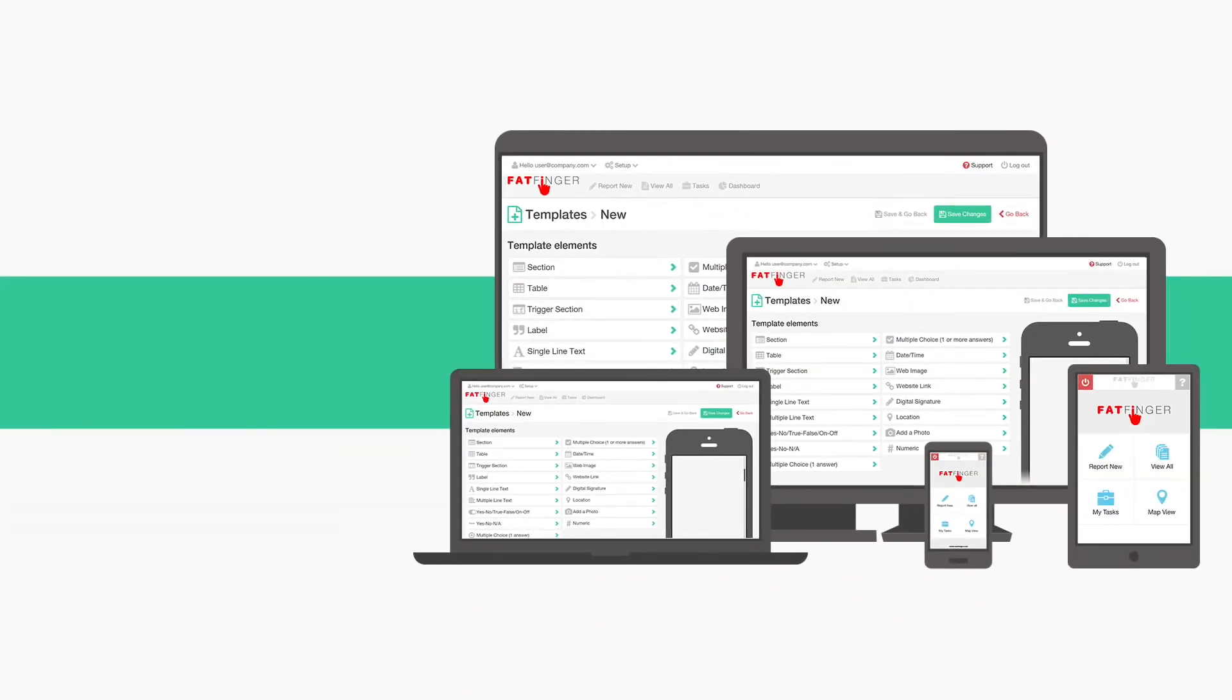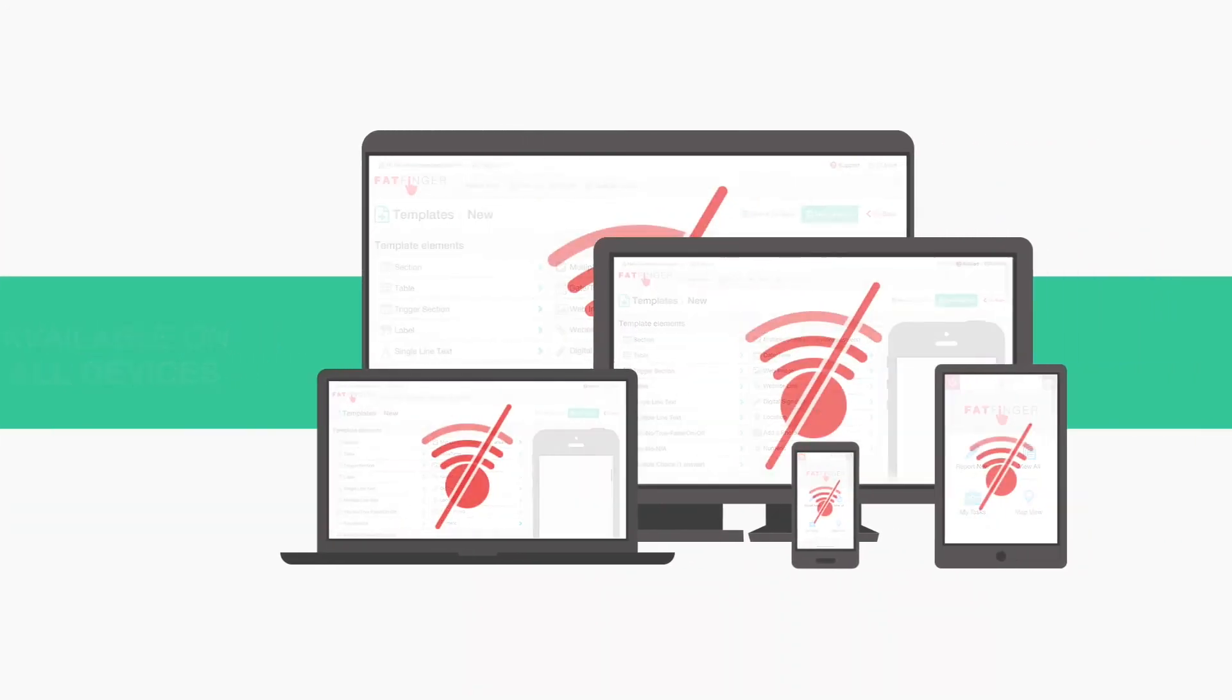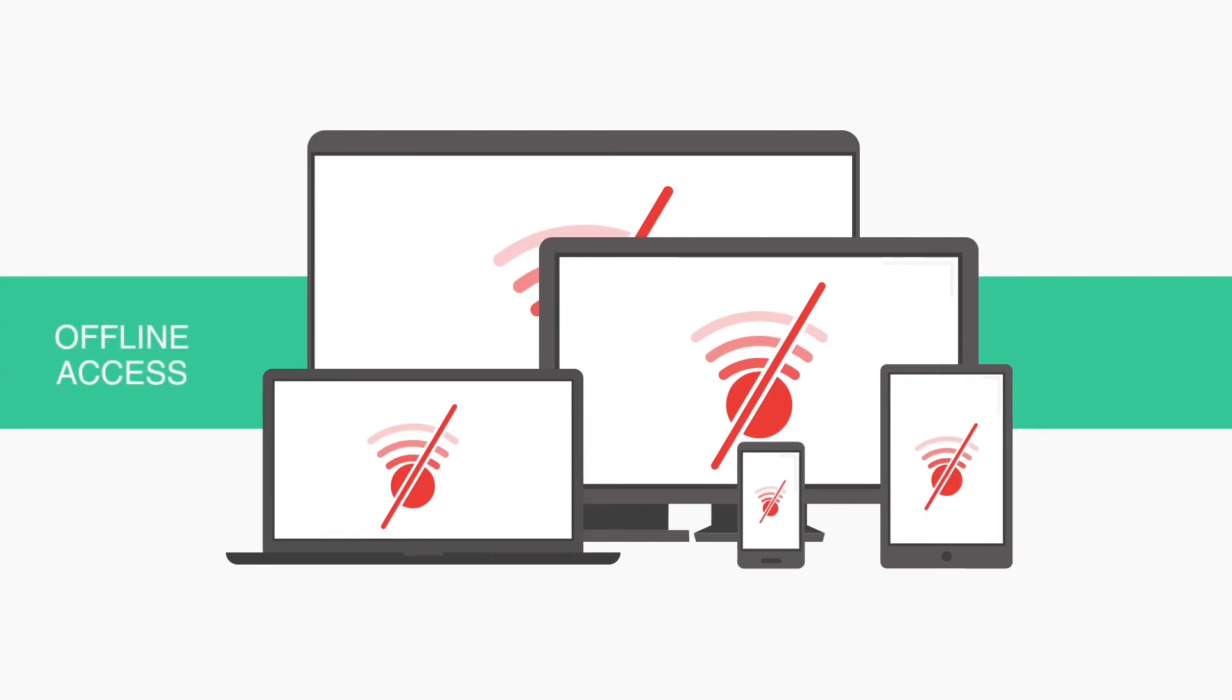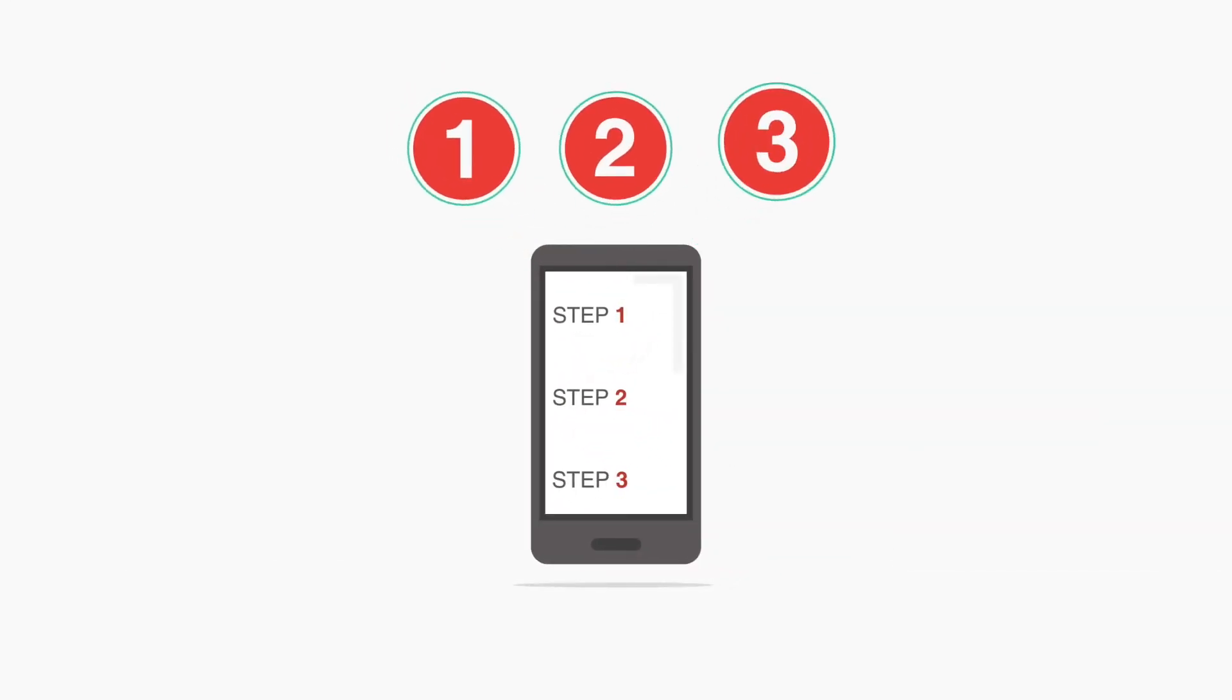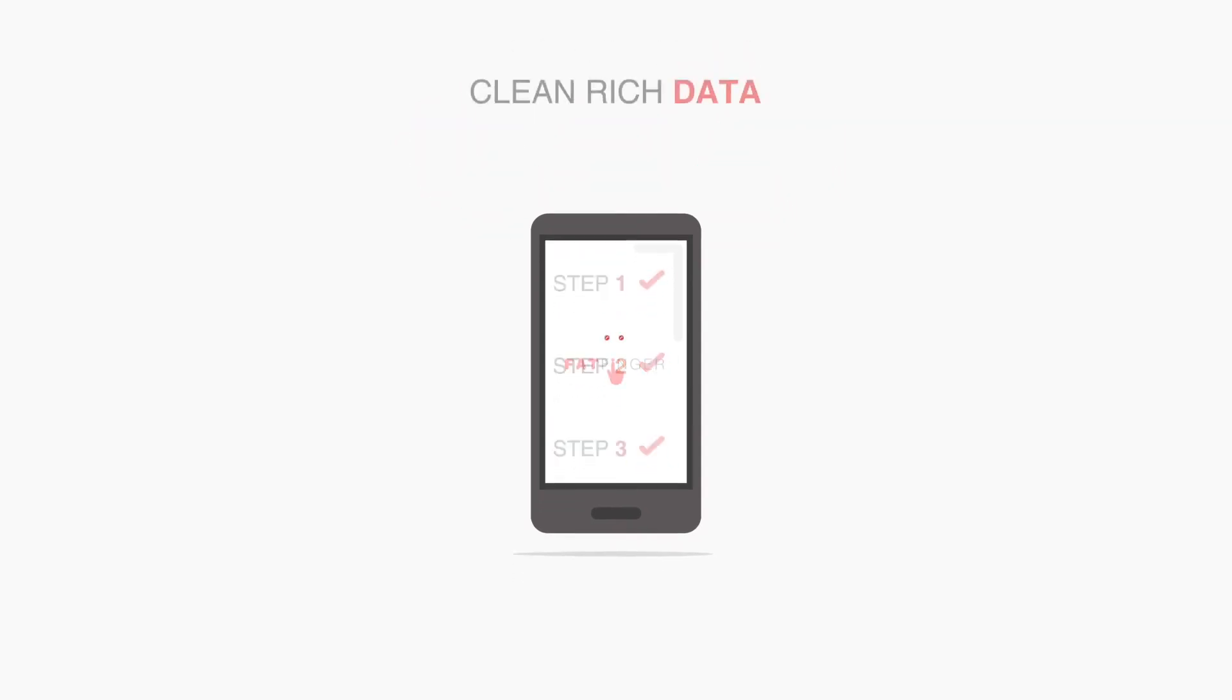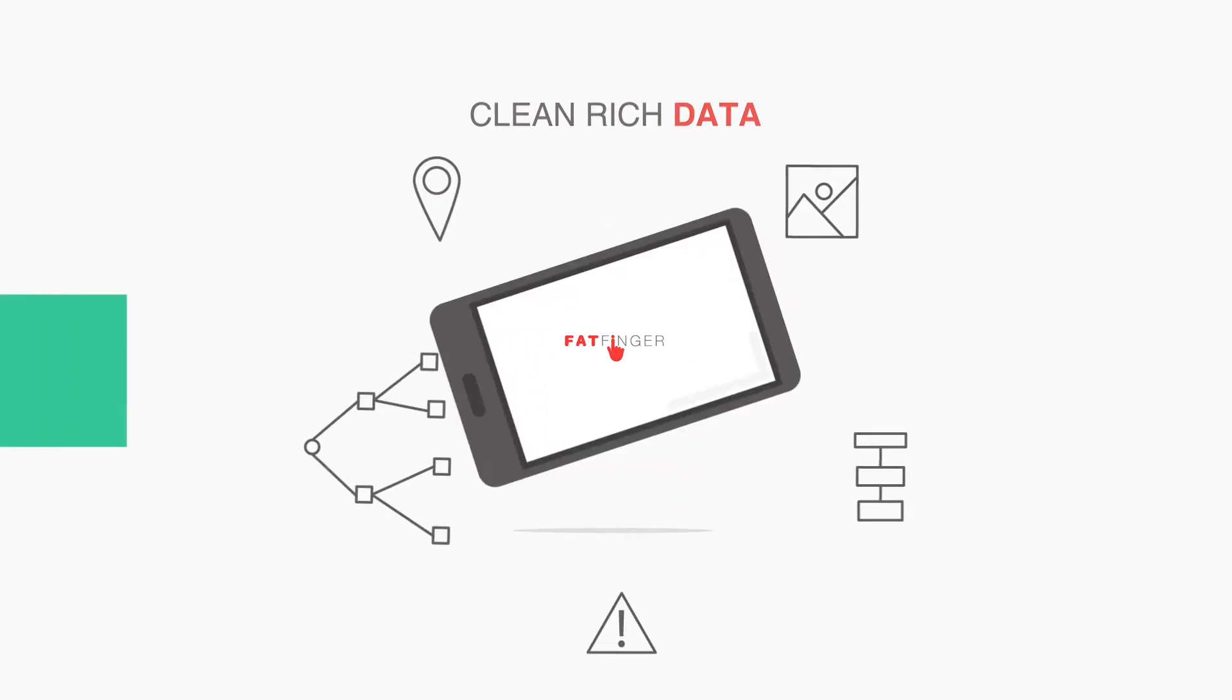The FatFinger app, available on all devices, allows your people to have offline access to the workflows they need, providing them with all the required steps to get the job done and ensuring they're capturing clean, rich data right at its source.